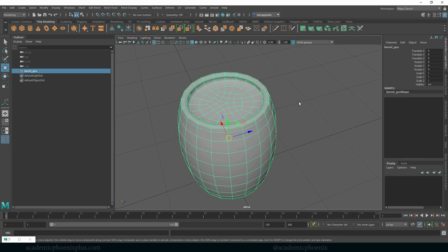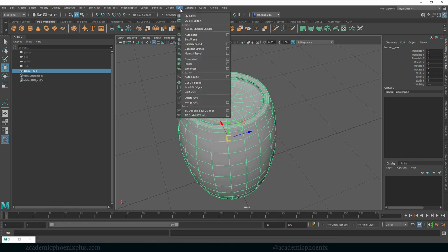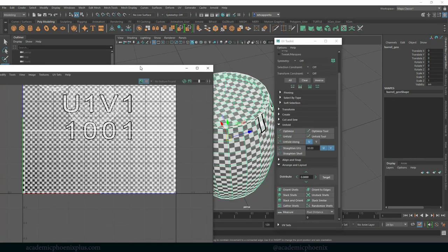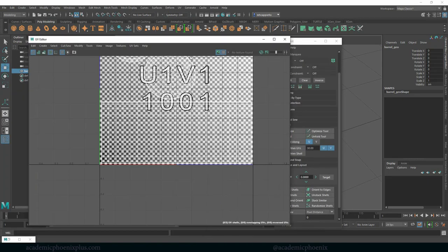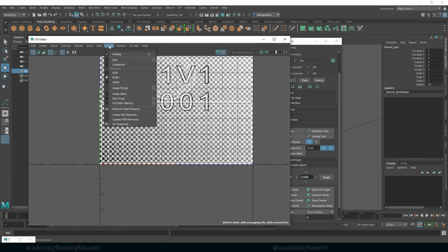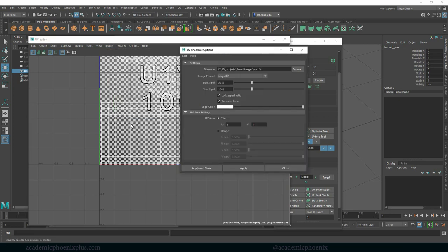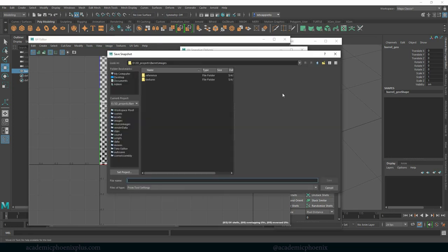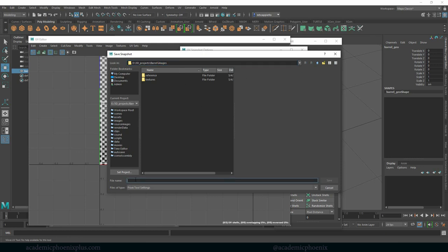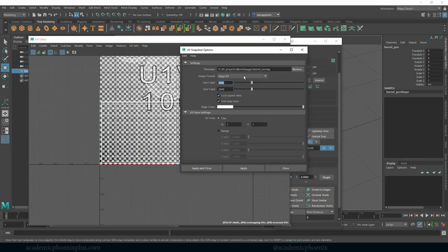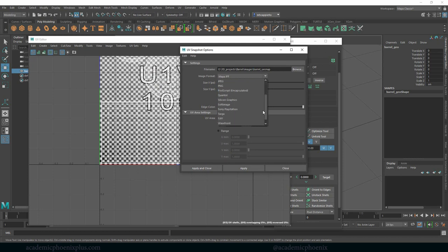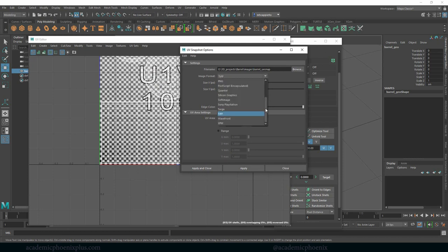So that was a quick tutorial on how to create UVs for a barrel. Everything's looking really nice. We might as well just go ahead and use that UV texture editor. And we are going to go to image UV snapshot. We're going to browse. Again if you set your project it will automatically place it in images. So make sure you have set your project. And we're going to type this as barrel underscore UV snap.